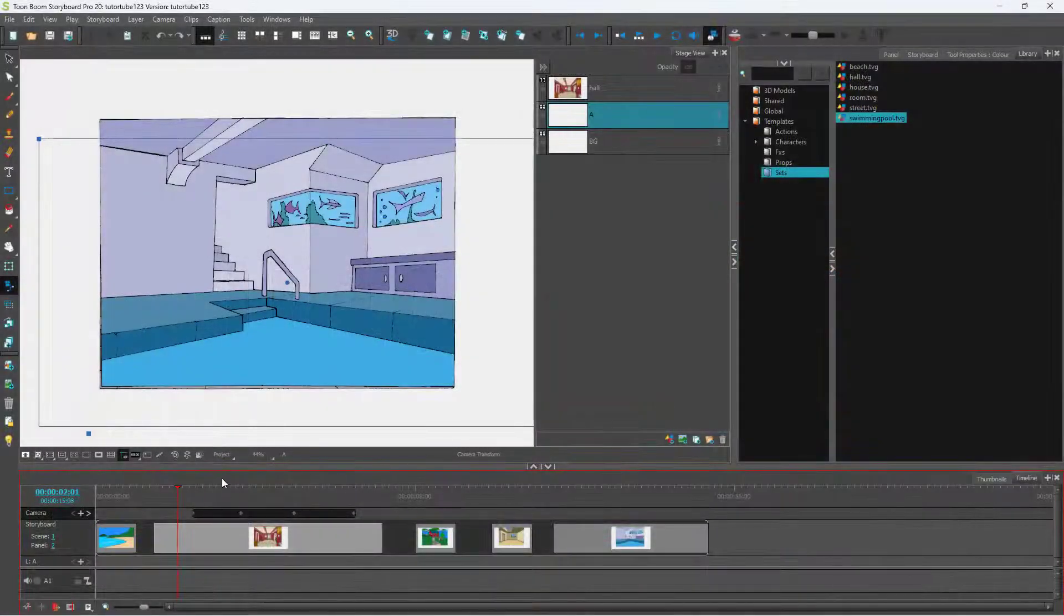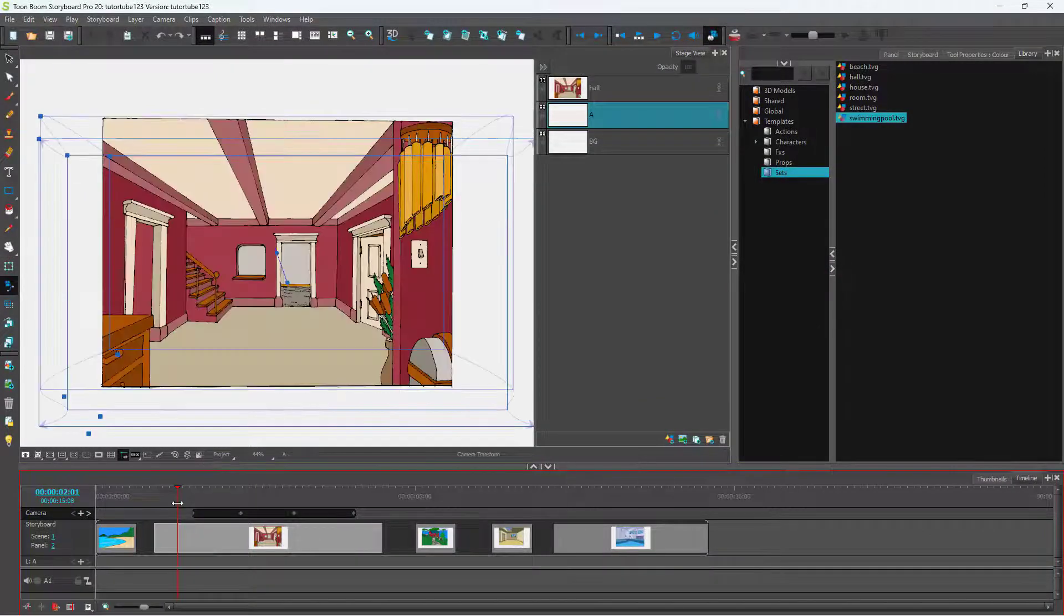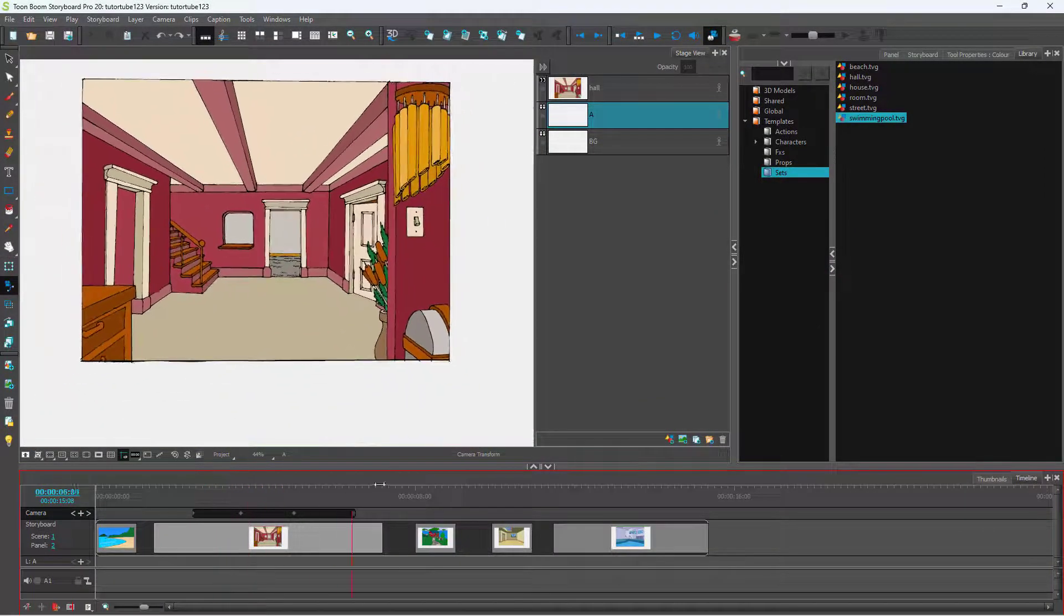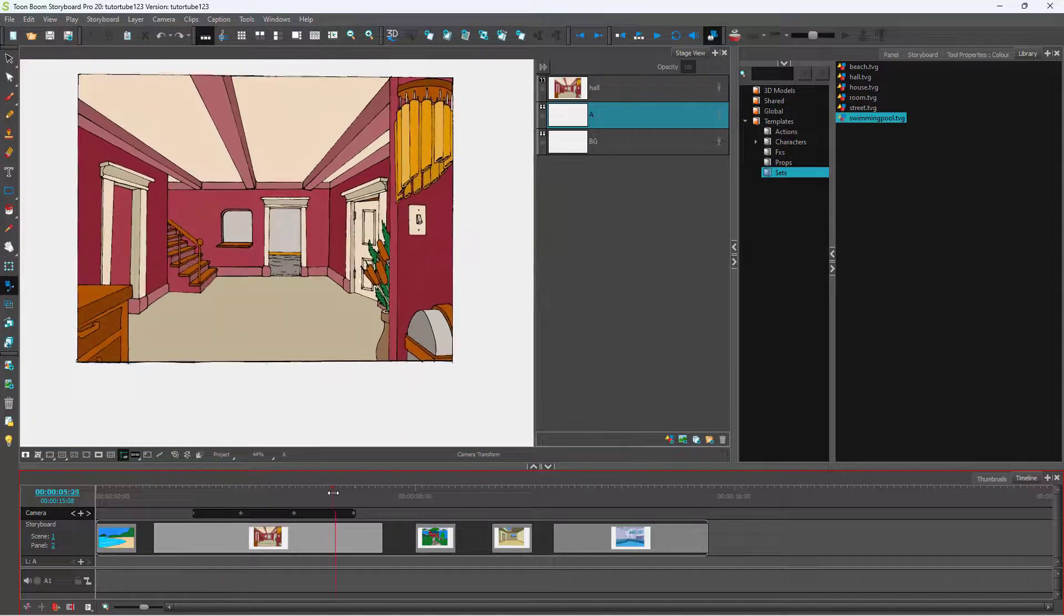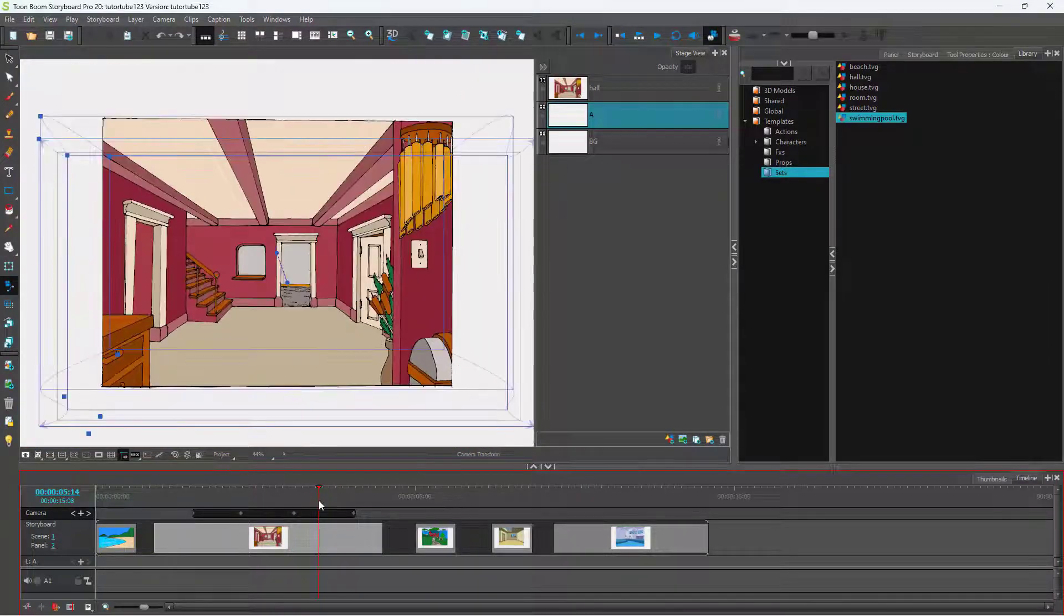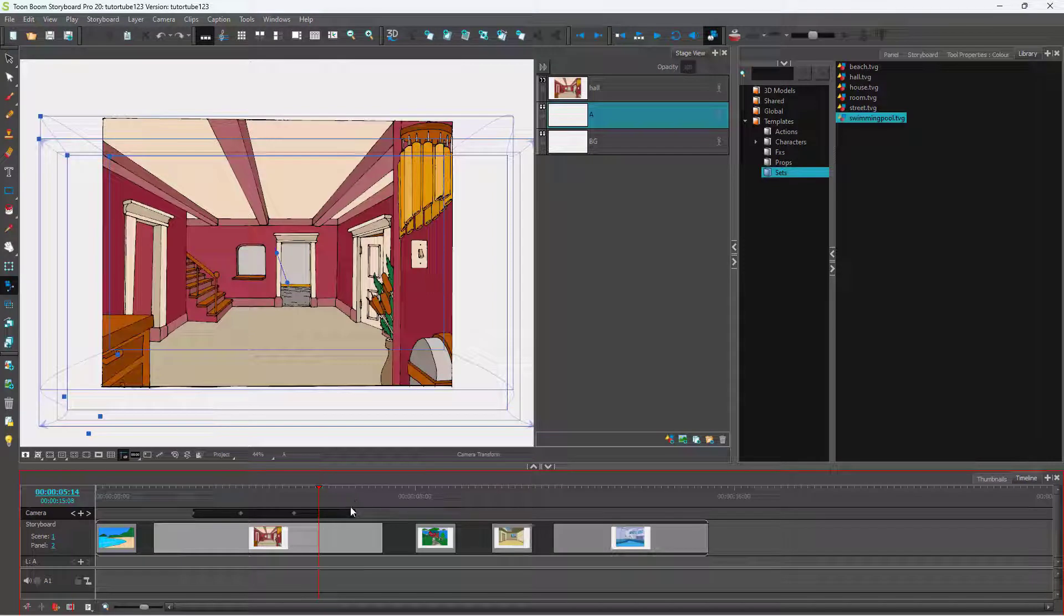Over here you can see that I have a storyboard file, and in this panel you can see that I have a camera animation. So let's say what you want is an exact same camera animation from this panel and you want to paste it on another panel.